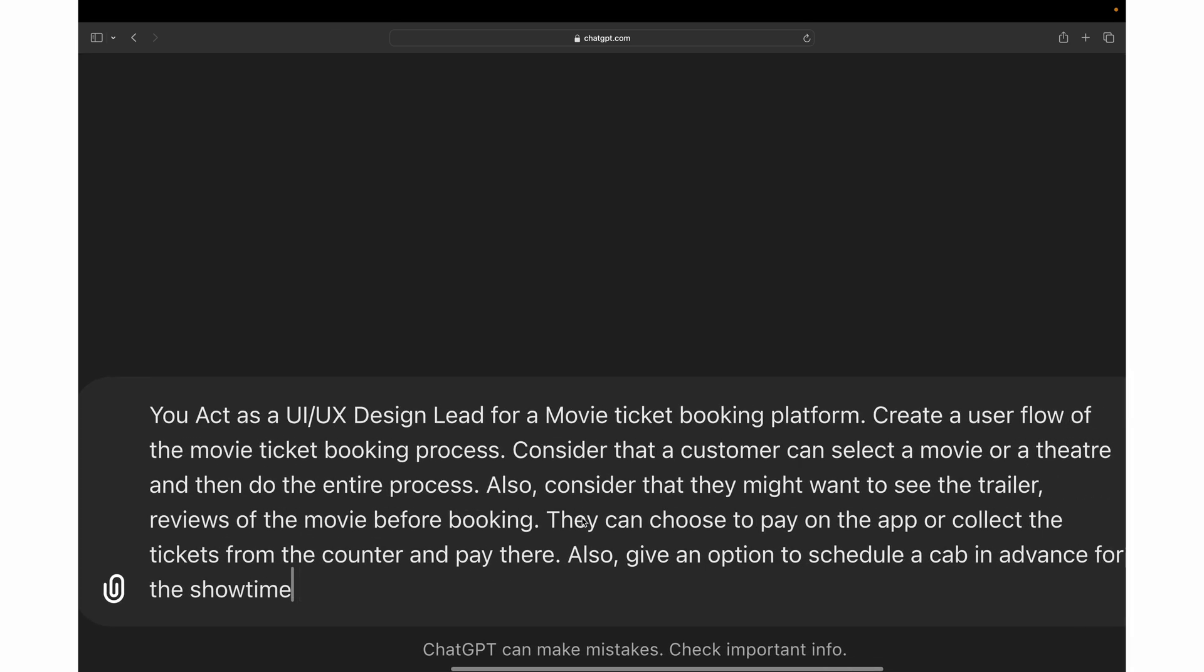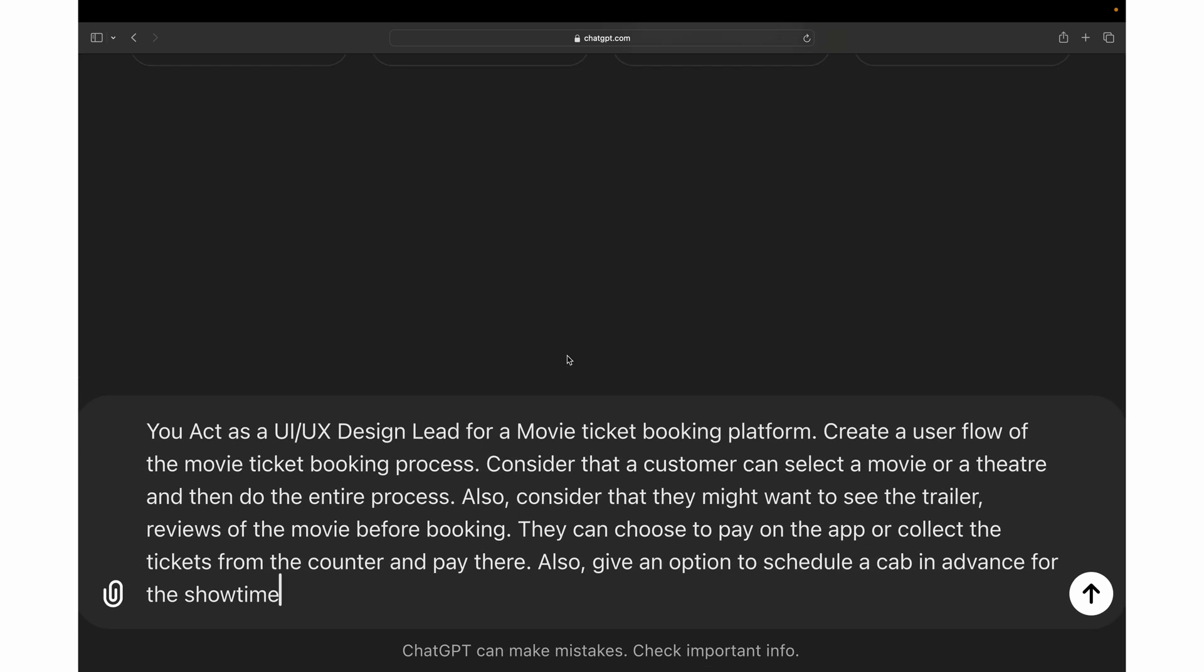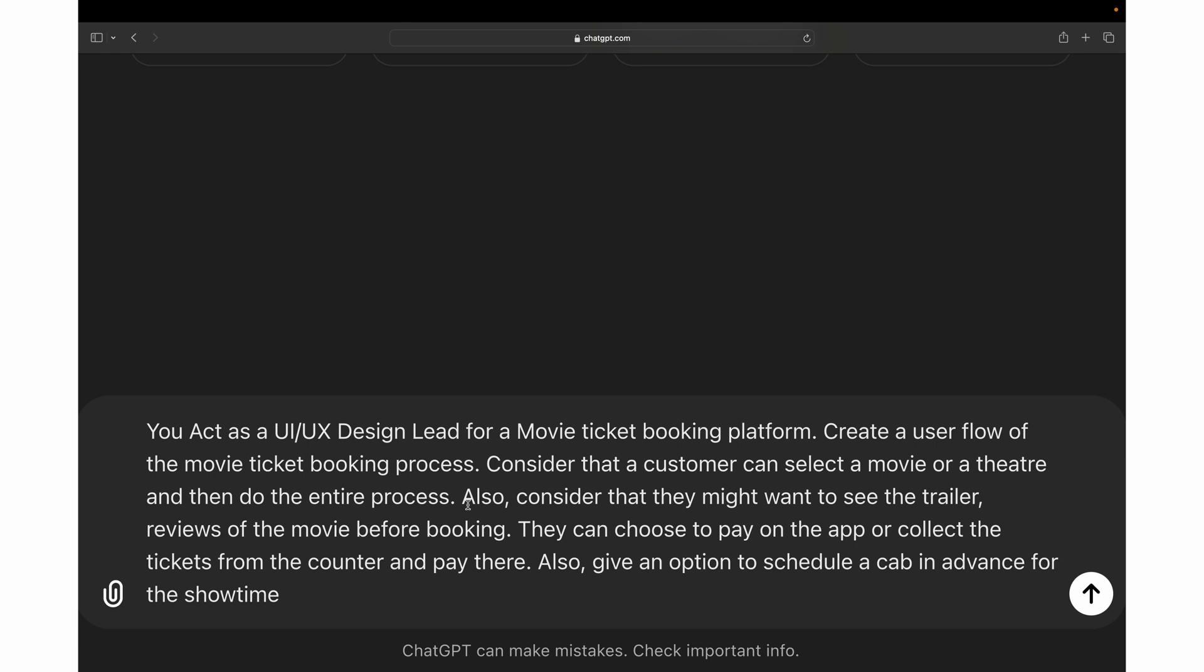Let me zoom in a little bit so you can read the prompt clearly. If you focus on the prompt, we are asking GPT to work as a senior or lead UX designer to design a movie ticket booking platform. And we'd be creating a user flow for the same application where the user will come to the application and book movie tickets.